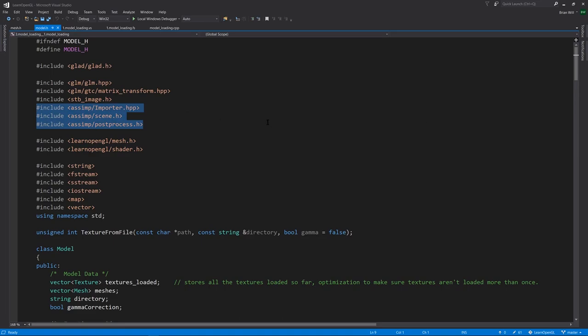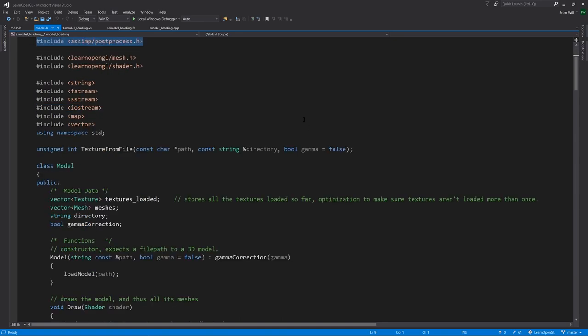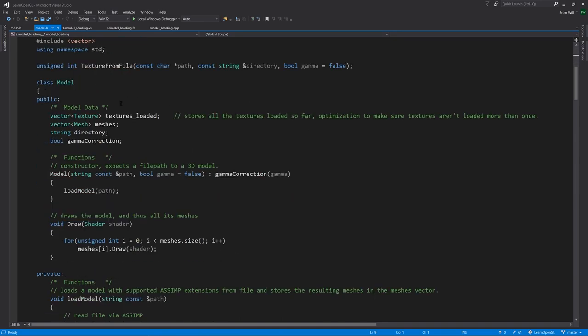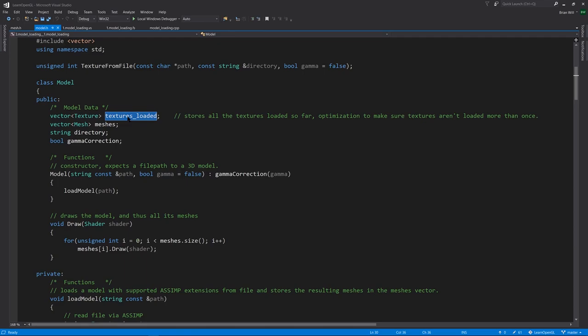I'm not going to go through all of this code, just note that for the model, it's keeping track of all the textures loaded, and when it loads them, it actually uses STBI image to read them off of disk and create an actual OpenGL texture with an associated texture handle.